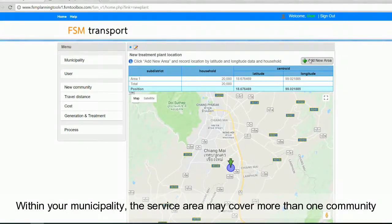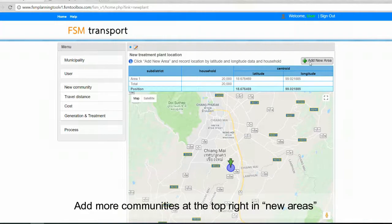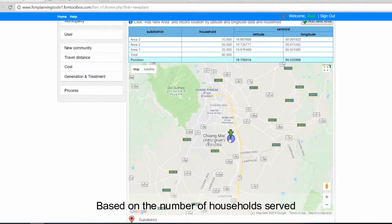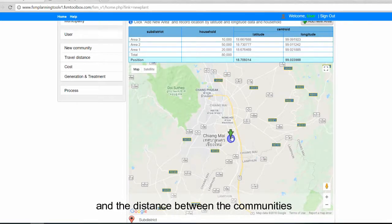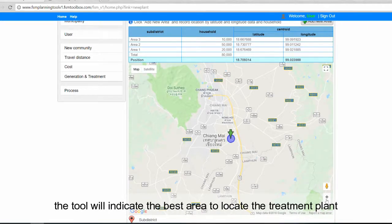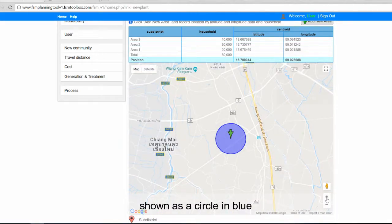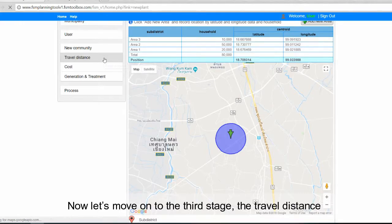Within your municipality, the service area may cover more than one community. Add more communities at the top right in new areas. Based on the number of households served and the distance between the communities, the tool will indicate the best area to locate the treatment plant, shown as a circle in blue.